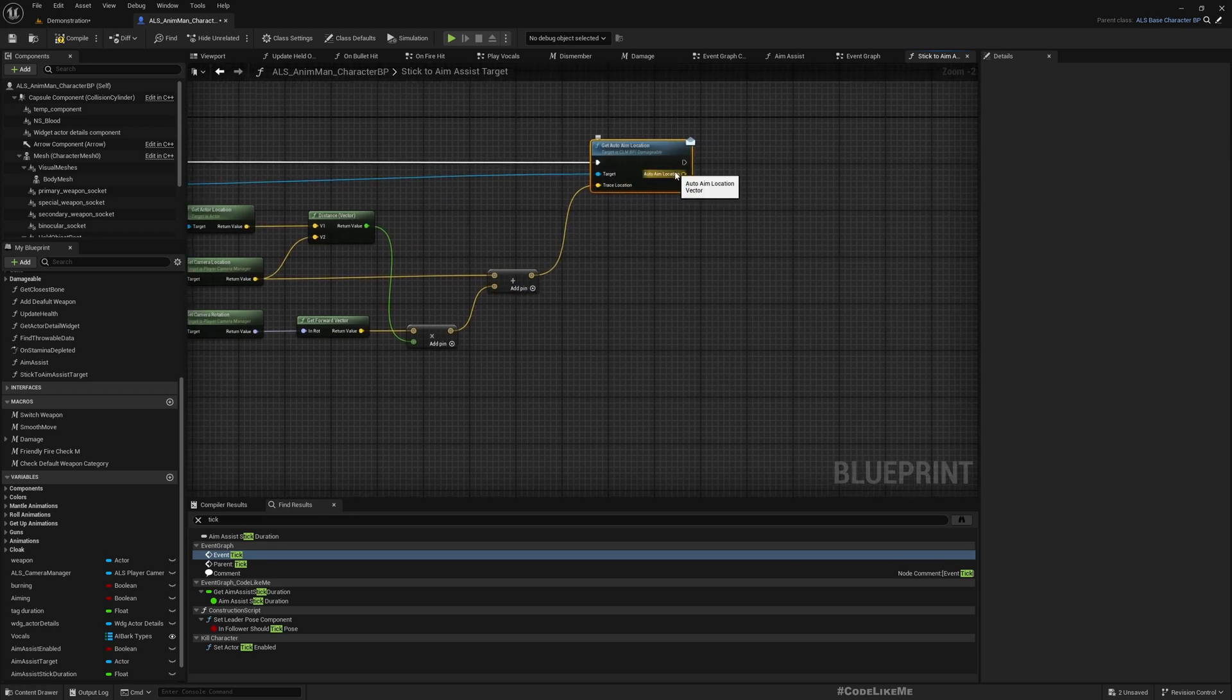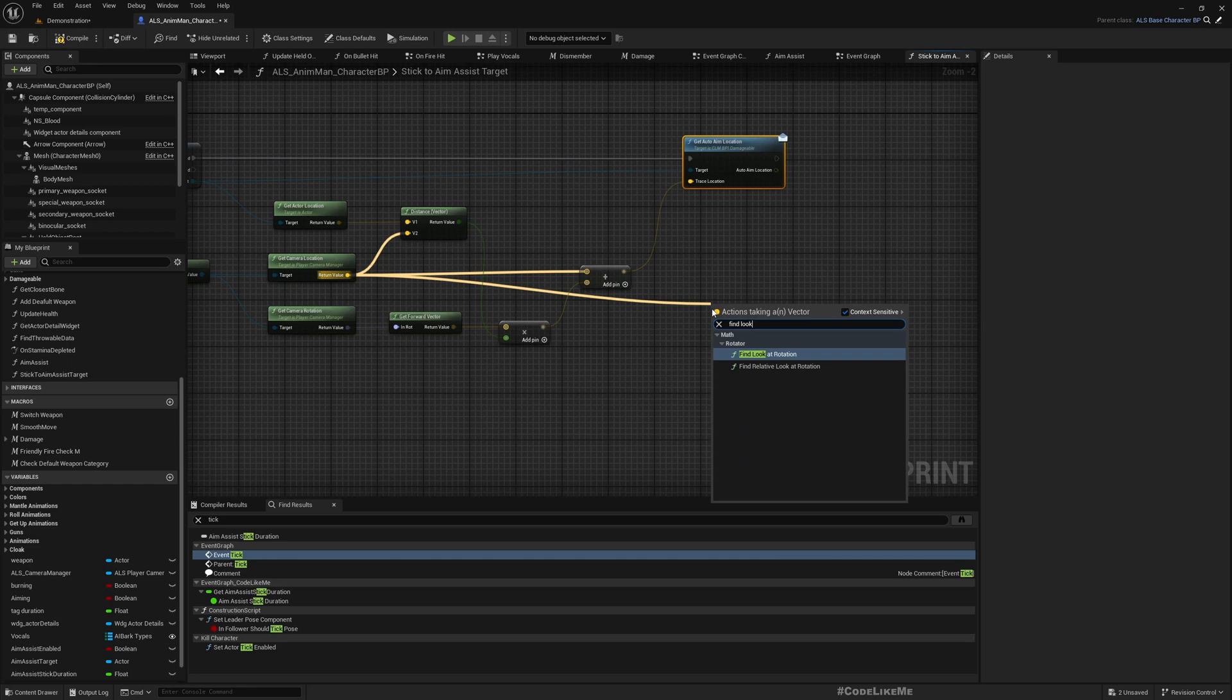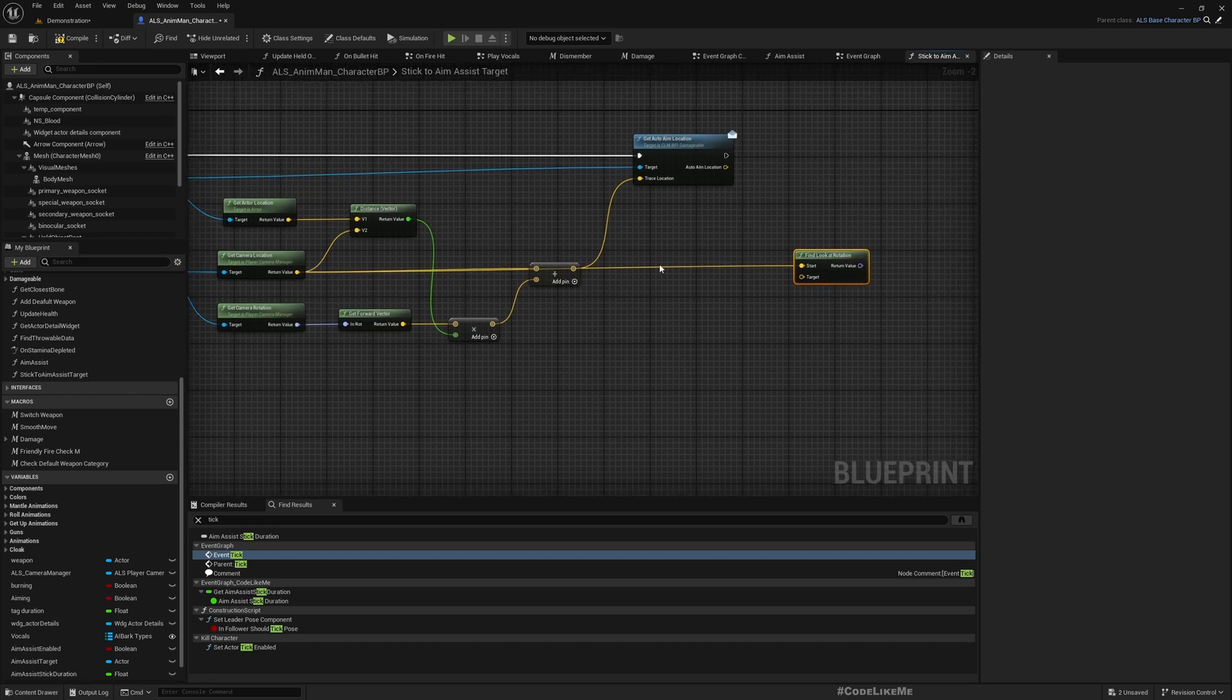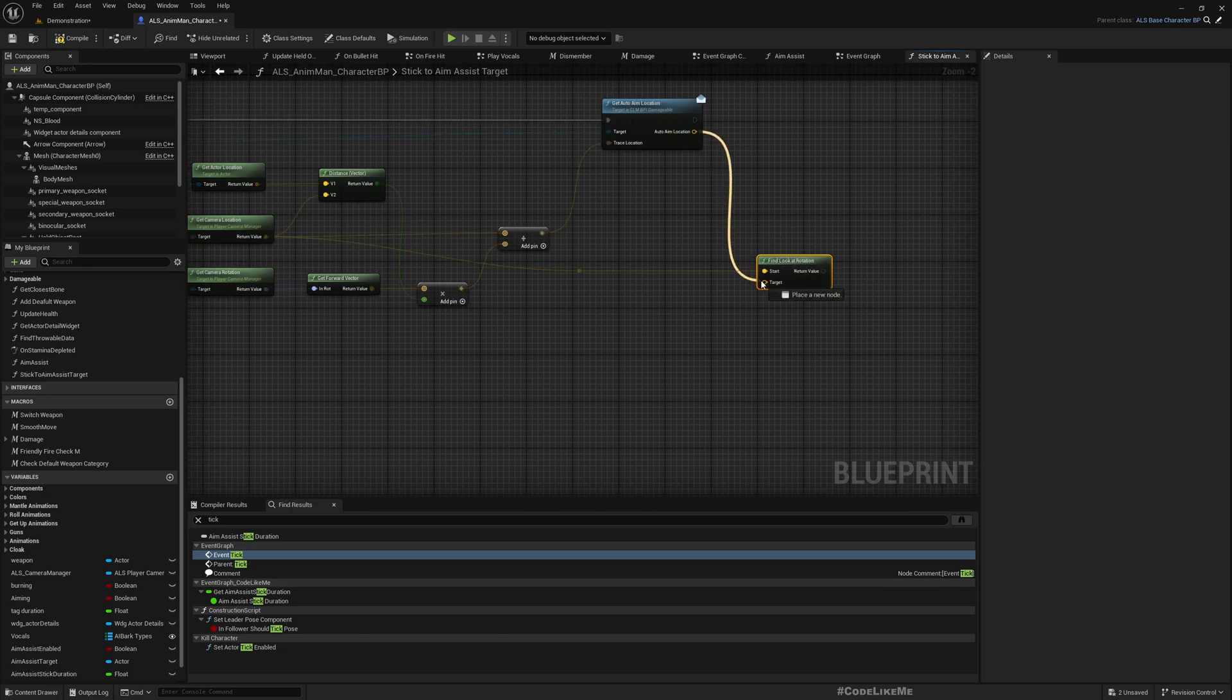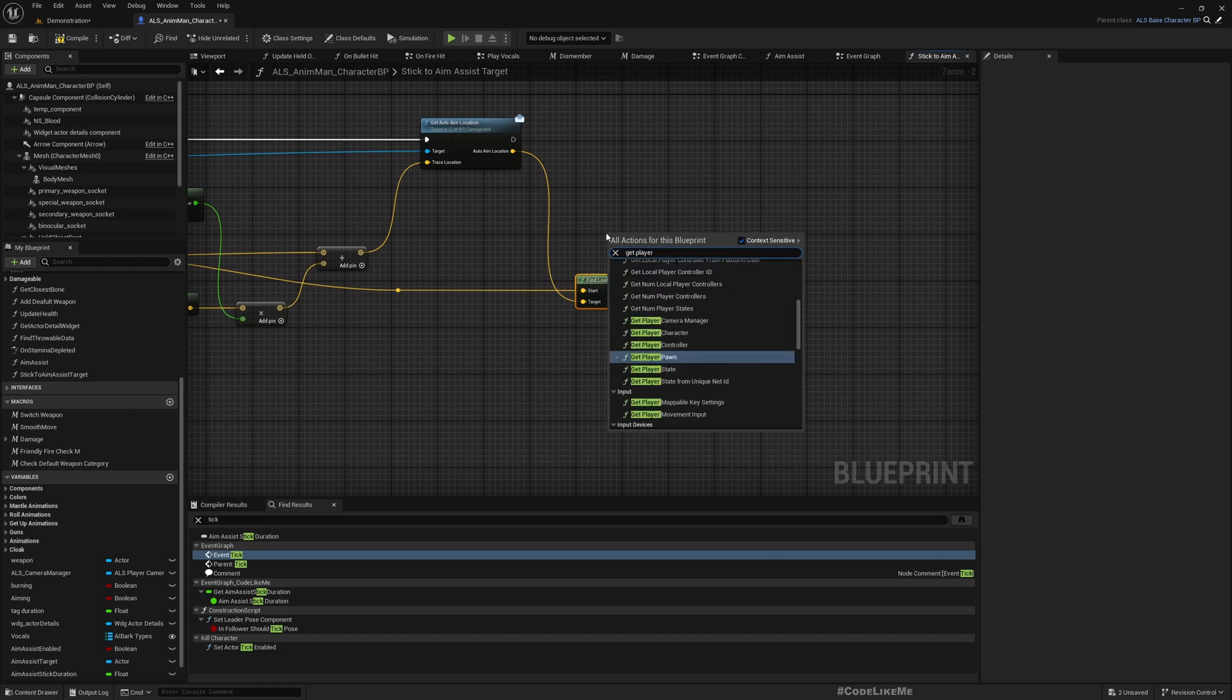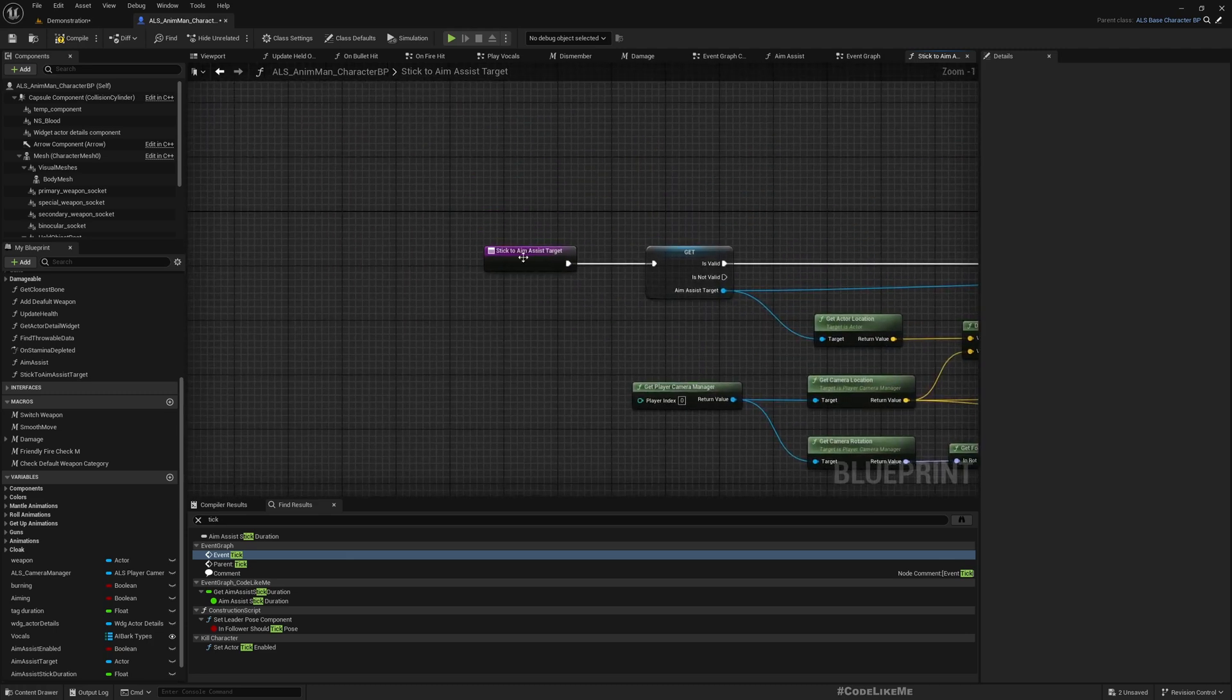Okay, now this is the auto aim location. So here again I have the camera location, point look at rotation from the camera. This is the access to the demo location. And then get player controller.